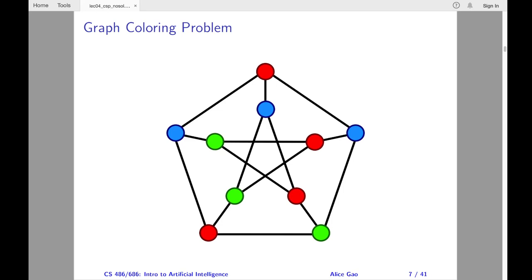Let me give you some examples. First, making a schedule or timetable. Second, assigning radio frequencies to towers — we must assign different frequencies to towers in the same location. Third, register allocation in compiler optimization, where we must assign a large number of target program variables onto a small number of CPU registers. Fourth, map coloring: in a geographical map of countries or states, no two adjacent regions can be assigned the same color. There is a famous theorem for this problem: four colors are sufficient to color any map.